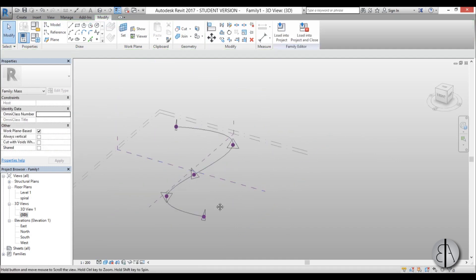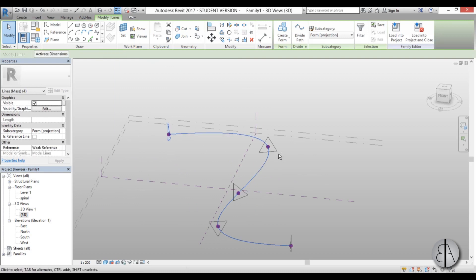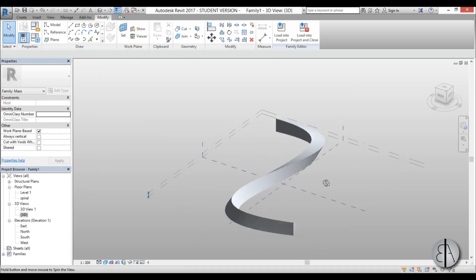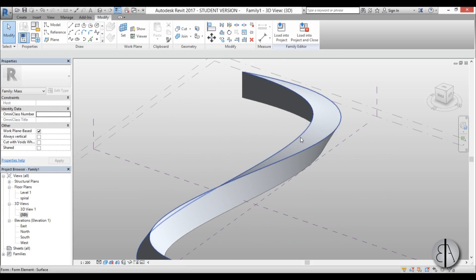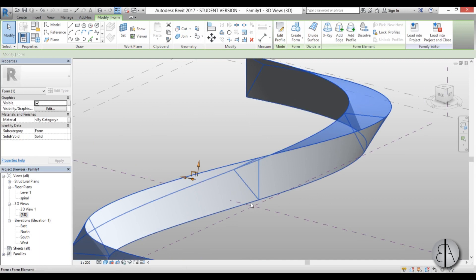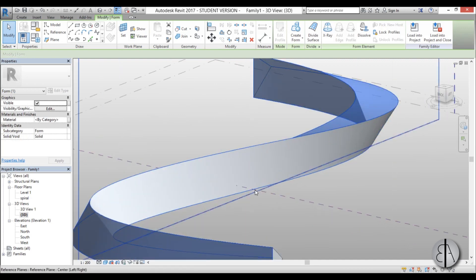Once that's completed, select everything — the triangle, the spline, and all the other triangles — then go to Create Form. Now we need to select the sides so we can add the grid to them, so I'll select these sides one by one.